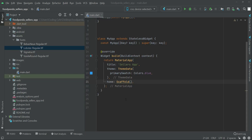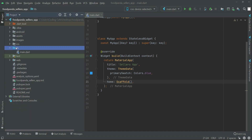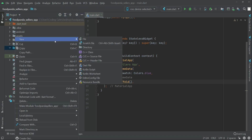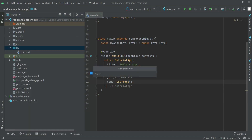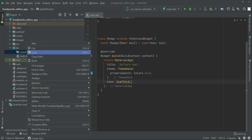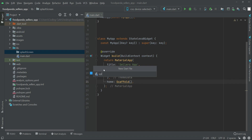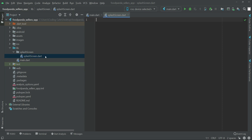Hello guys, welcome back. Now let's add the splash screen to our food founder sellers app. For that, first of all we need to create a new folder — right click on lib, new directory, give it name as 'splash_screen', then right click on the splash screen directory, new, click on dot file and we will give it name as splash screen.